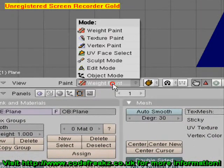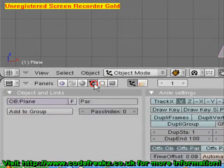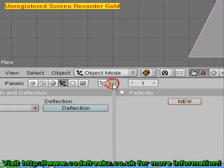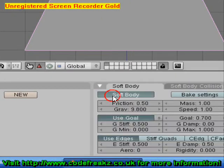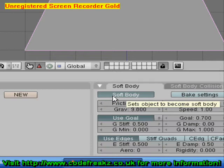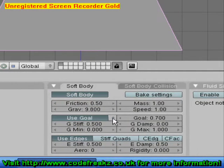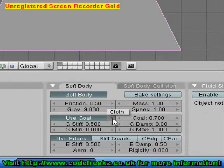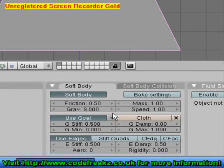Once we've got our line, we're going to go back to Object Mode down here. Click the Physics button and we're going to click Soft Body. Where it says Use Goal, click the little arrows next to it and select 'Cloth' — that was the vertex group we created earlier.